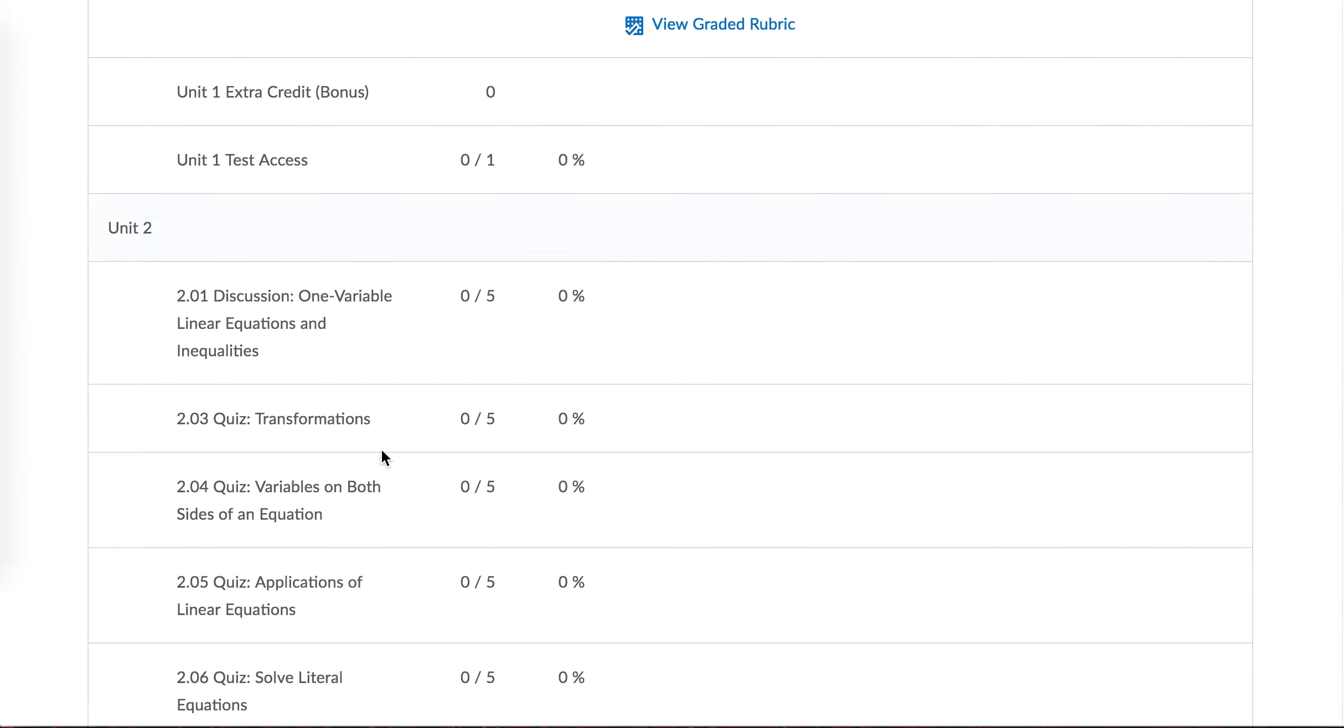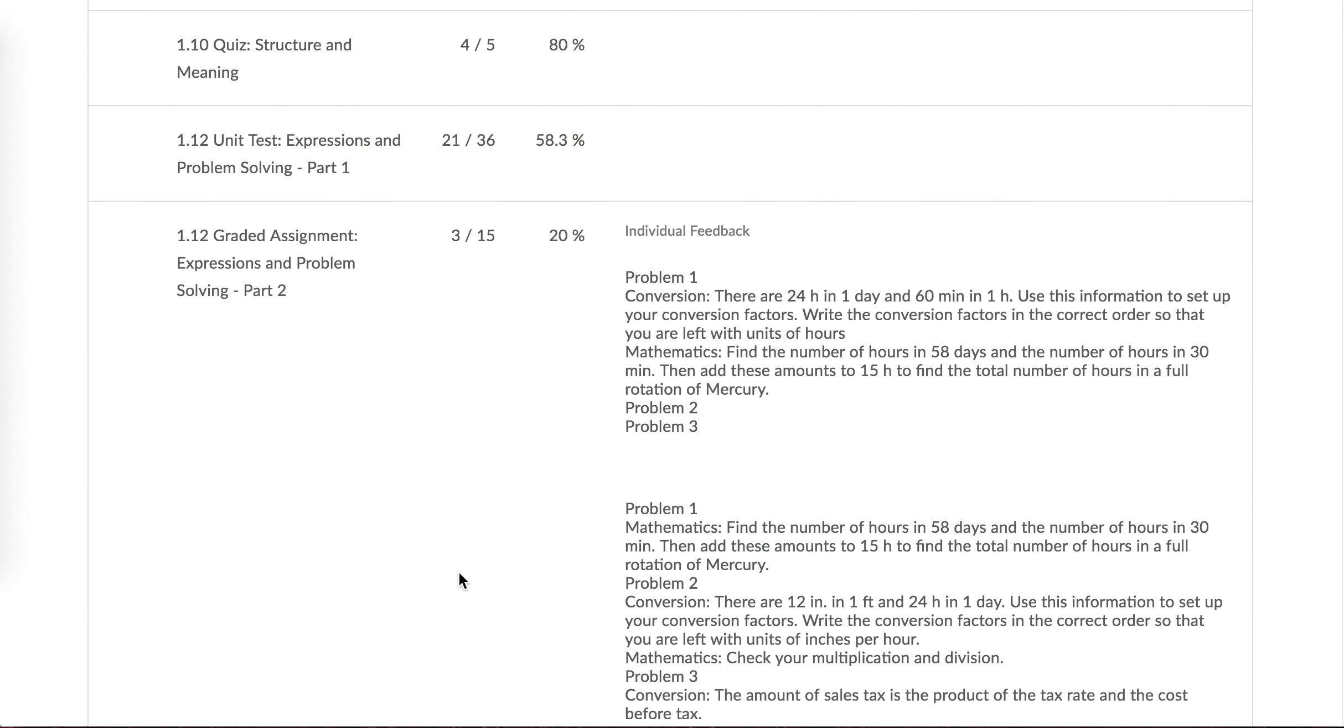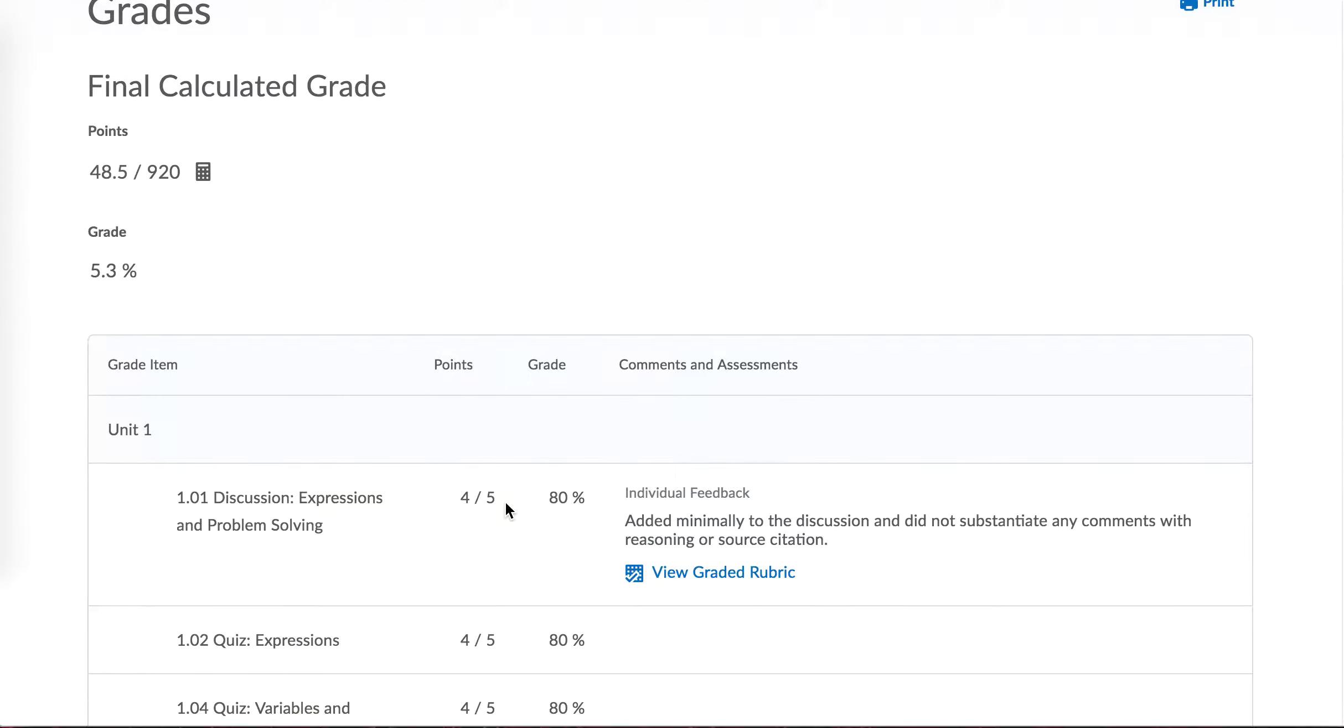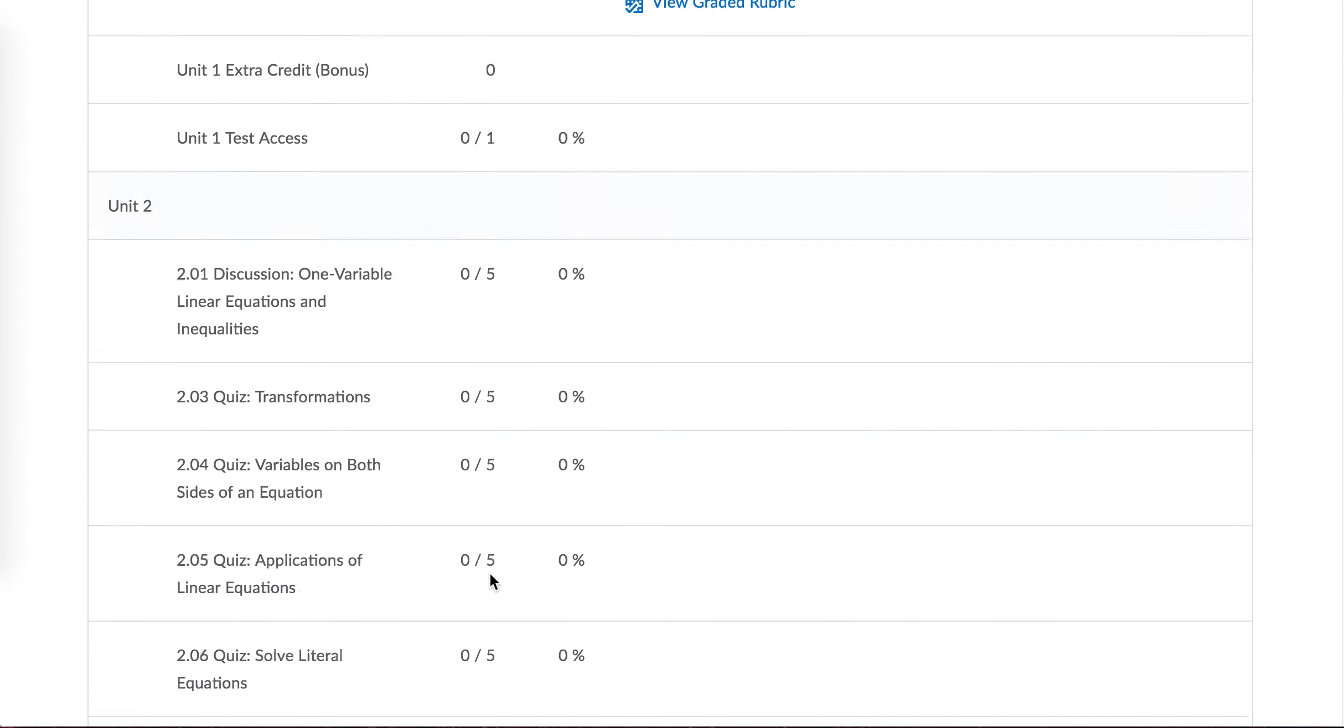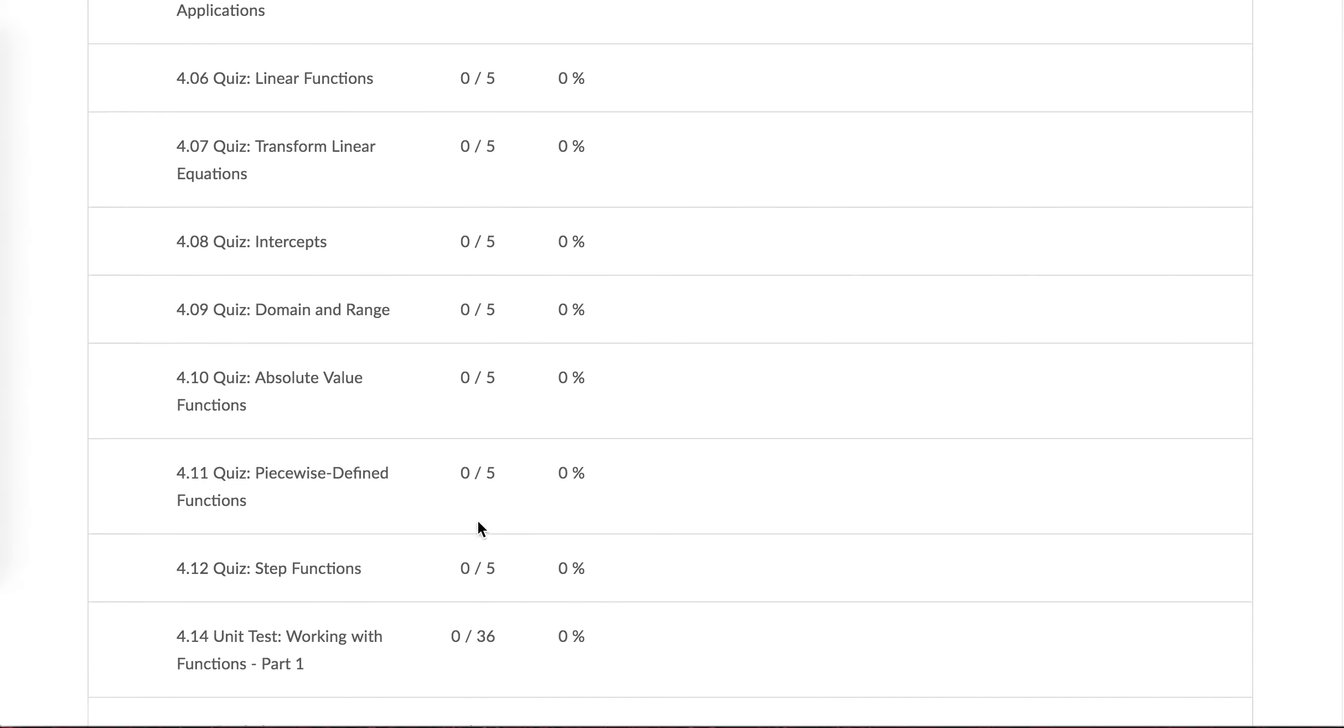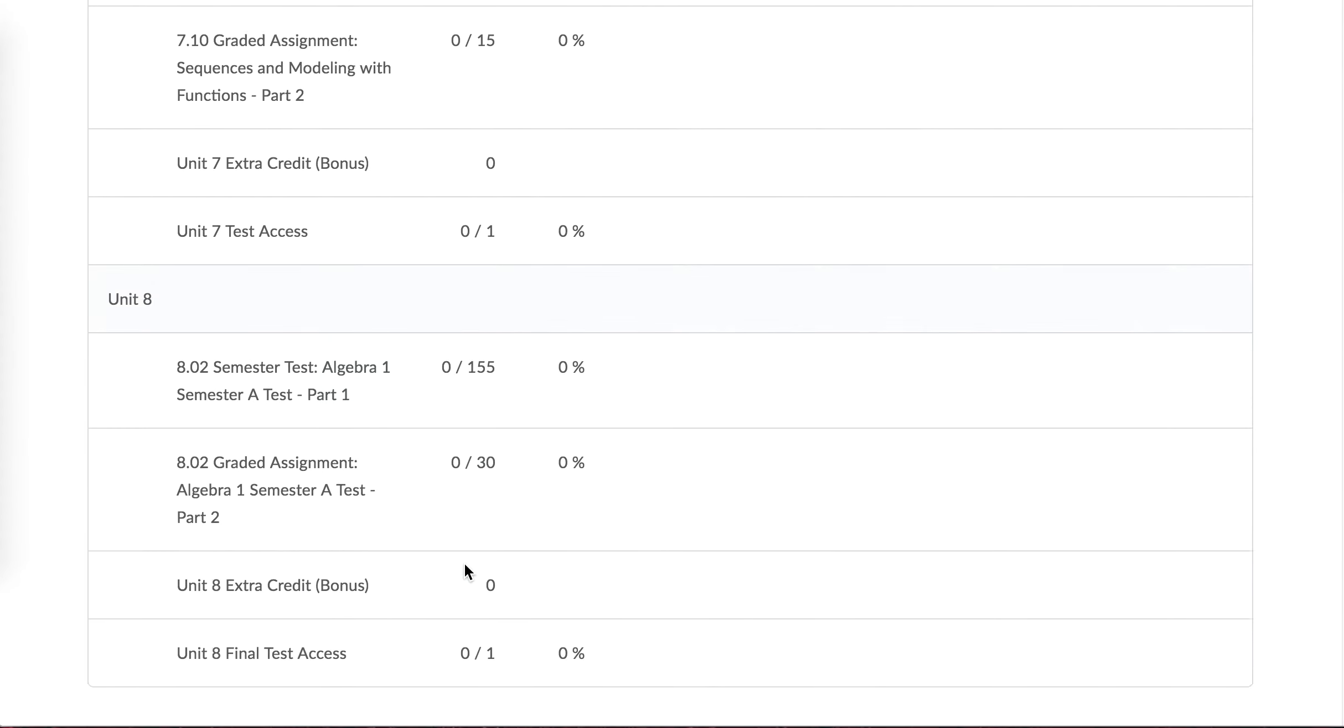Now as he continues through and finishes his course, this percentage, this 5.3%, will continue to rise. So please don't feel like you're doing a terrible job because your grade is a 5%. Just know that it's because you have a lot of unfinished assignments.